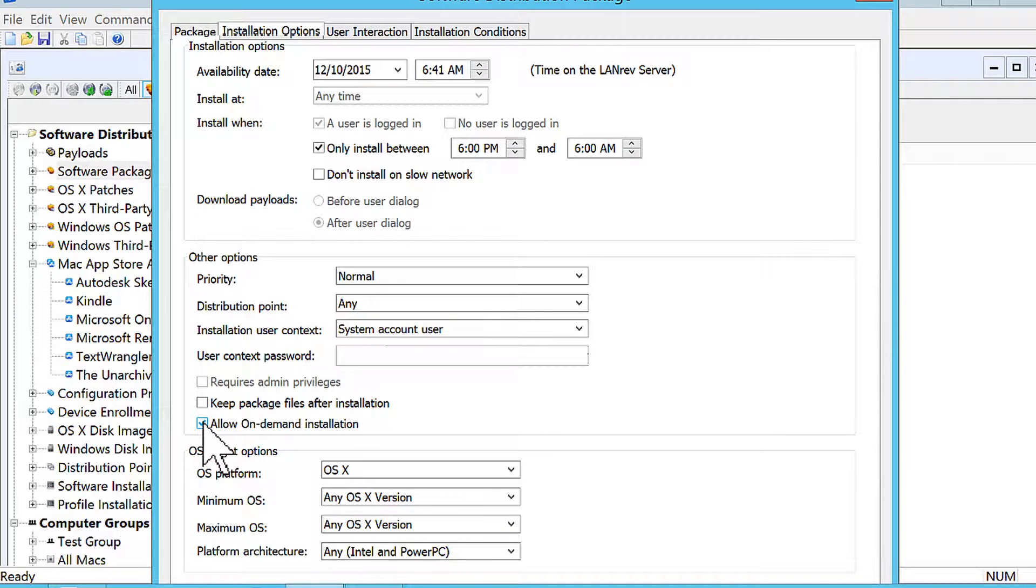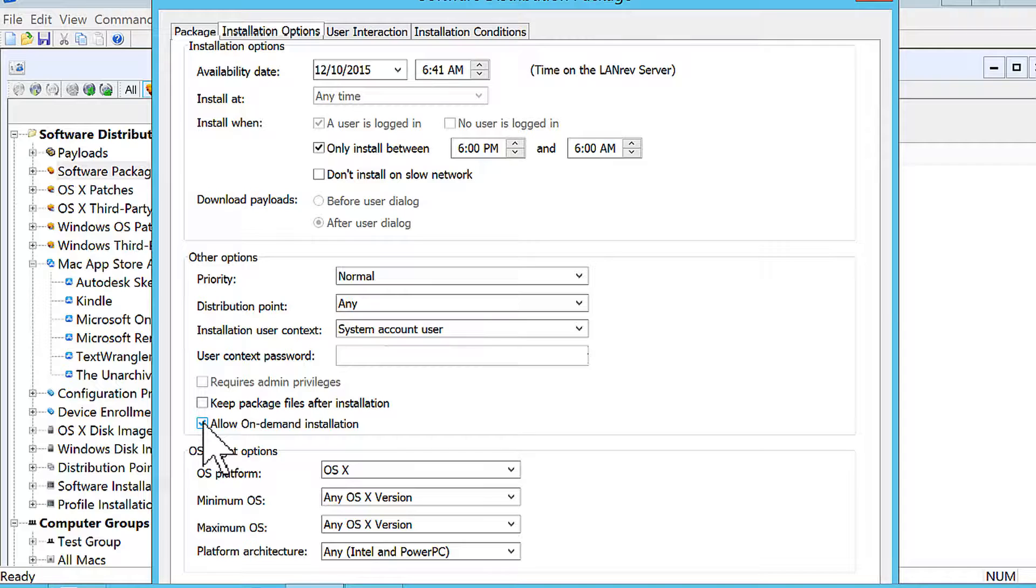What on demand does is it allows you to take a package, assign it to a group of devices, and the user is responsible for going in and installing it on their own timeline. So they trigger it themselves. It doesn't matter if they're a standard user or a power user or an admin. It doesn't matter. The package will install under whatever user context you specify.